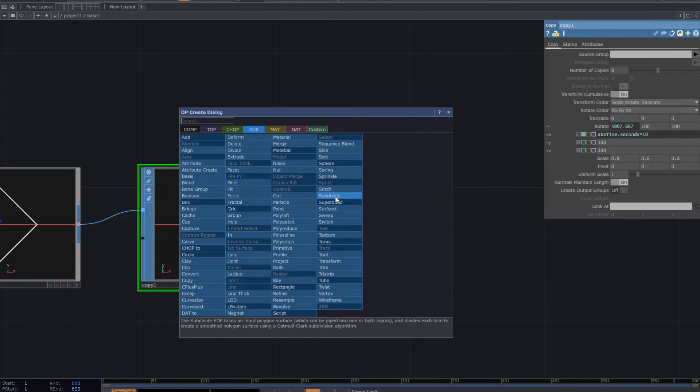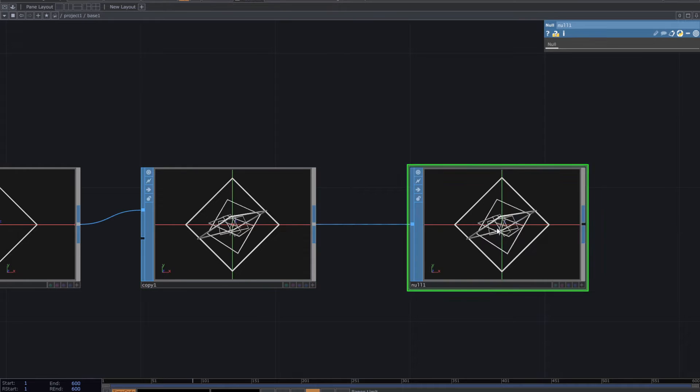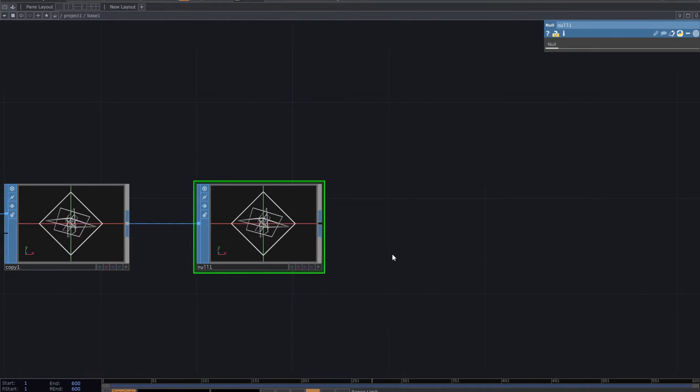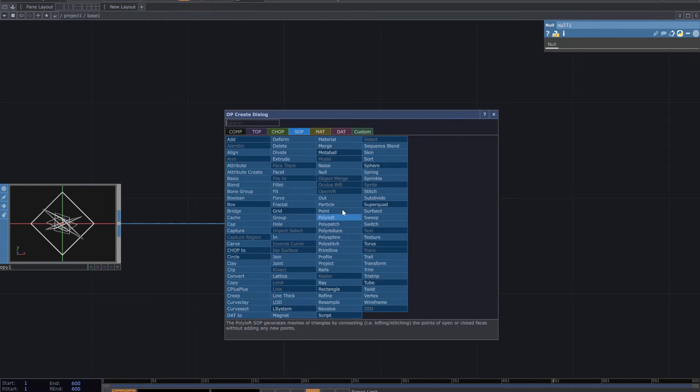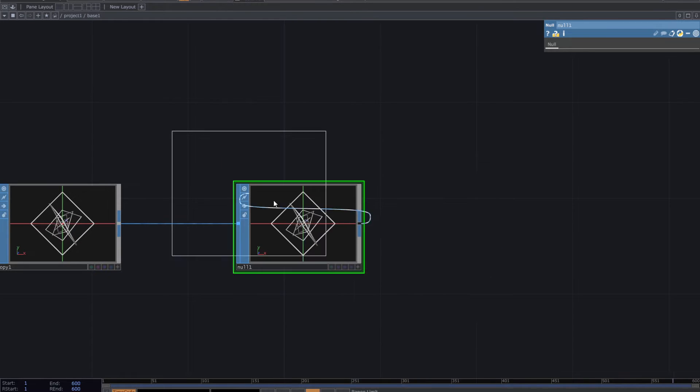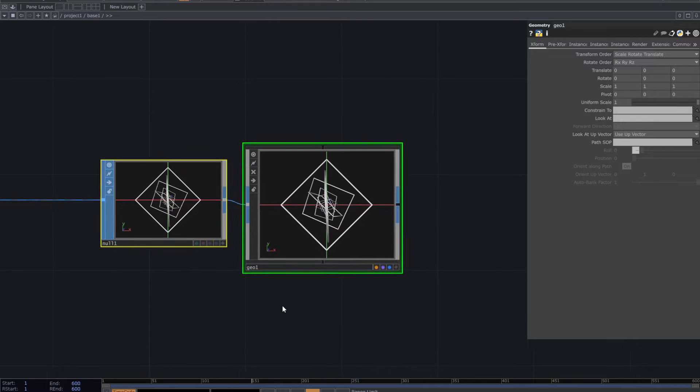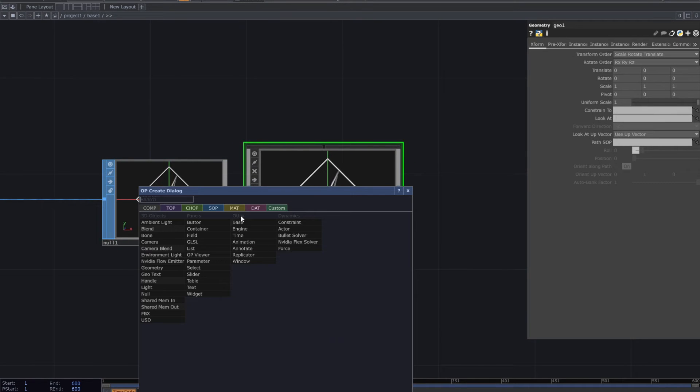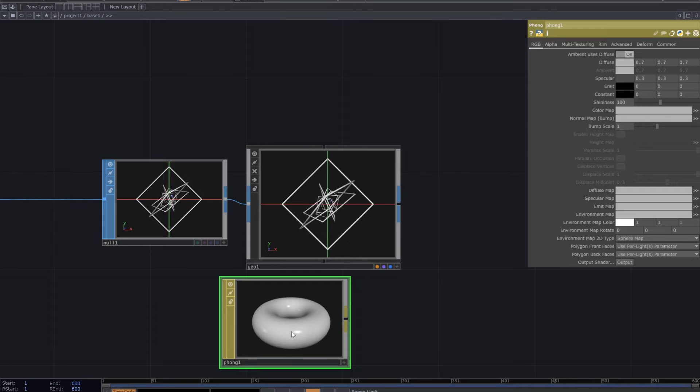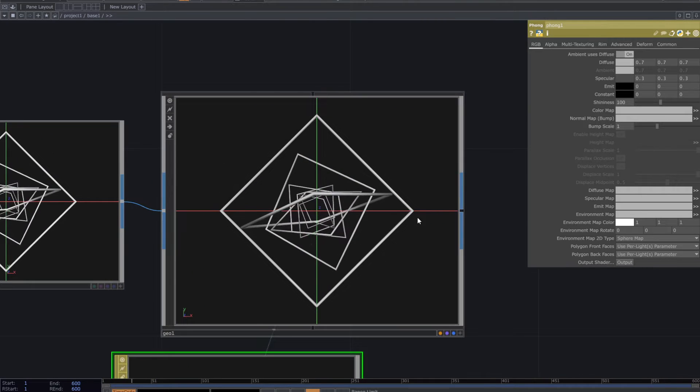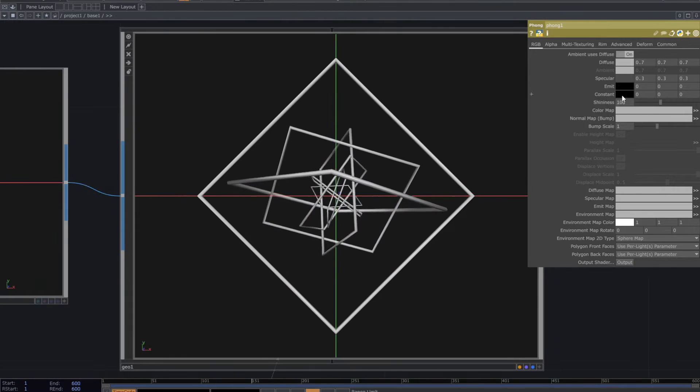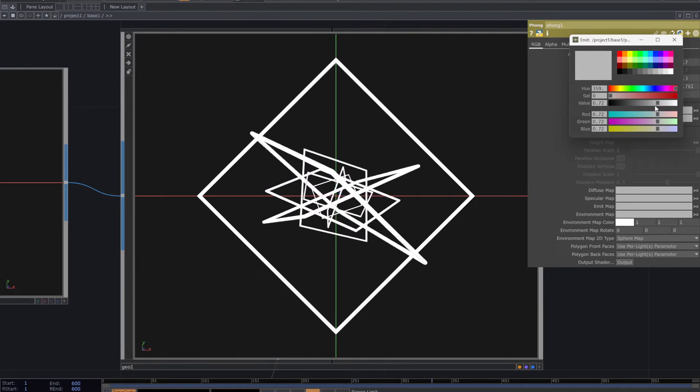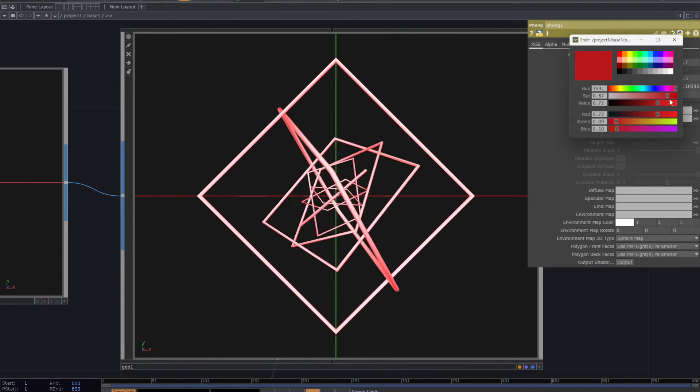Add null and then add geometry. Add fall material and from the parameters, adjust the emit parameter. I made it a kind of light blue.